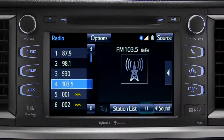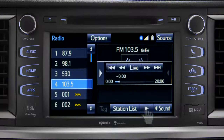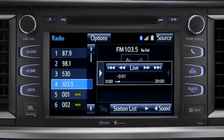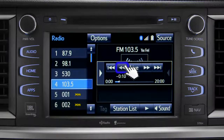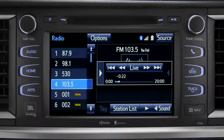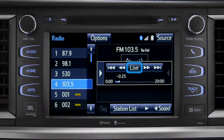As soon as you press the pause icon at the bottom of the screen, the cash controls appear. You can press play to pick up where you left off, or fast forward or reverse through the content recorded so far, or you can tap the live button to listen to the broadcast in real time.